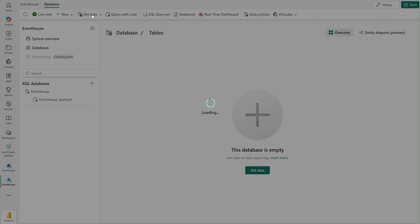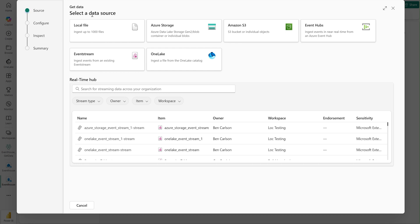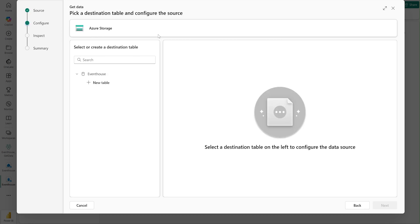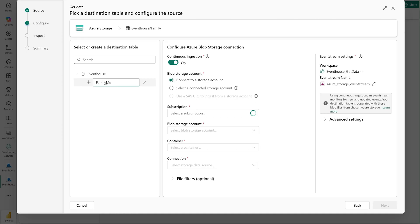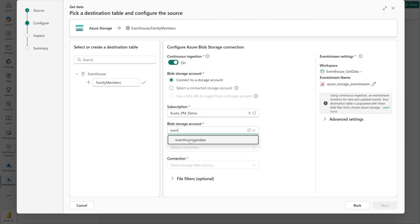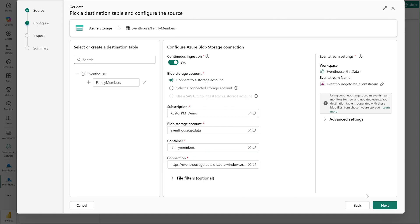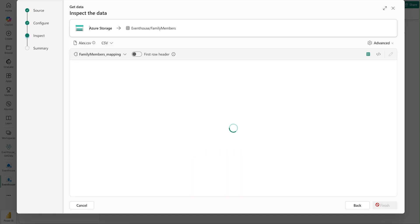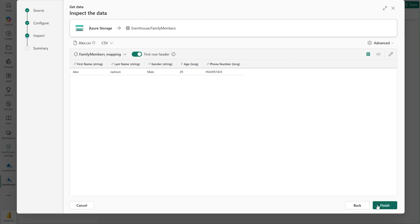I navigate to my Event House KQL database and select Storage account from the Get Data wizard. In the Configure step, I give my destination table a name and select the source container which contains the family member file. I select the subscription name, the Azure Blob storage account name, and the container which contains the family member data. Once I establish a connection between my storage account and Event House, I hit Next to inspect the data preview and schema of my destination table.